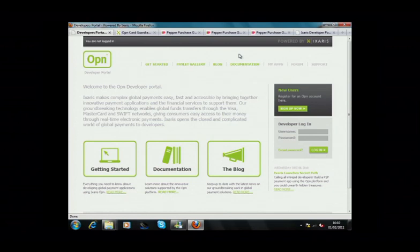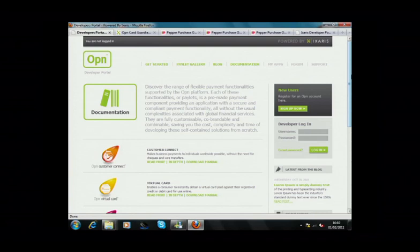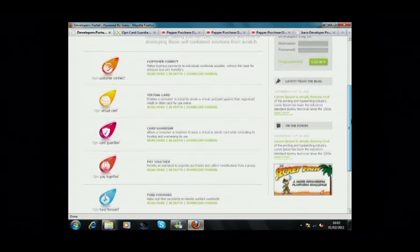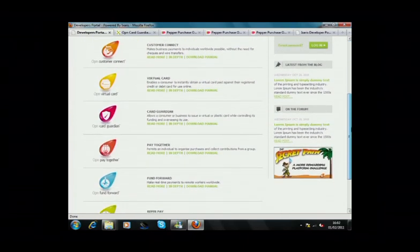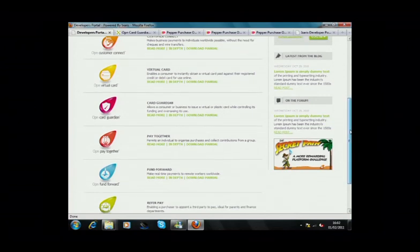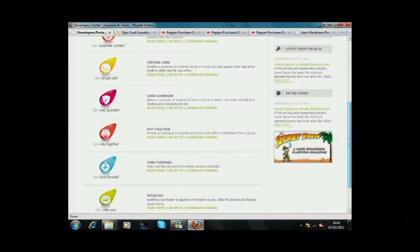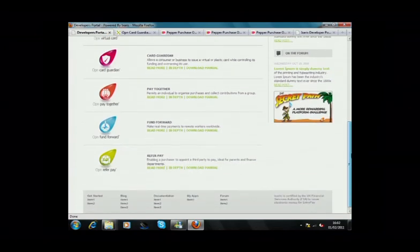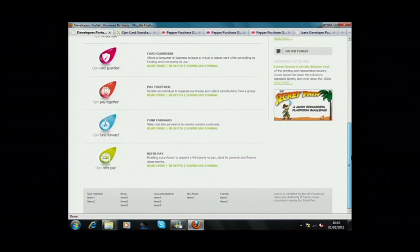Open offers a new approach to rapid payment application development through reusable components we call paylets. Picture these paylets working like Lego, allowing you to easily assemble an application by adding, combining, and removing functionalities as and when needed.